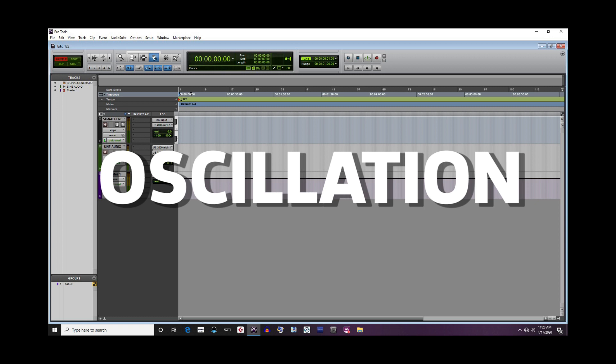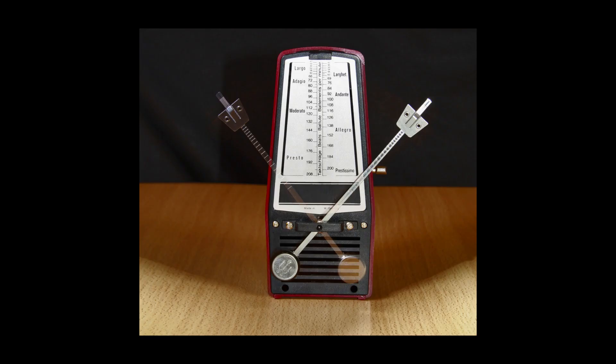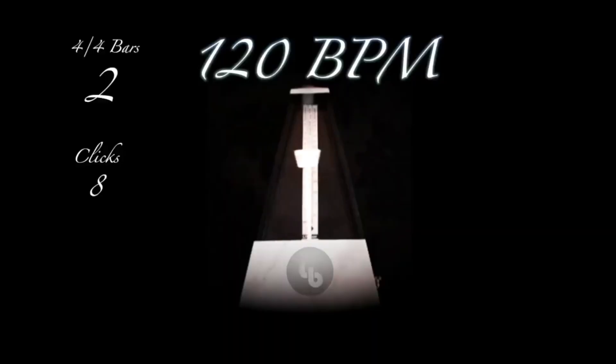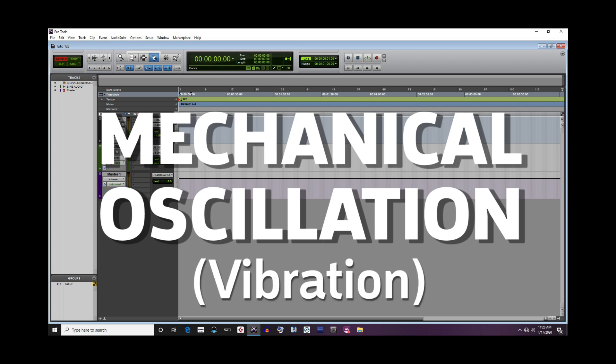Oscillation, as used in this definition, is a repetitive movement back and forth on either side of a central point of equilibrium. This movement is at a fixed rate of speed over time and can be illustrated with a swinging pendulum or old-style metronome. Mechanical oscillation, the type of oscillation that applies to sound, is also known by the term vibration.